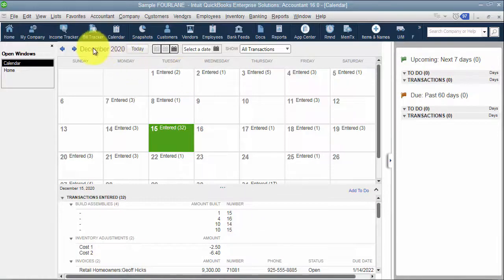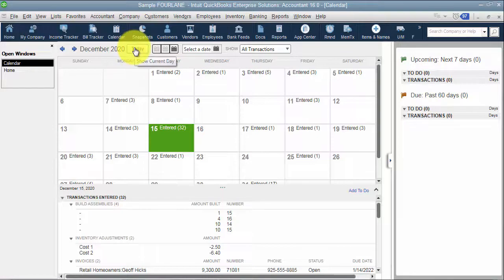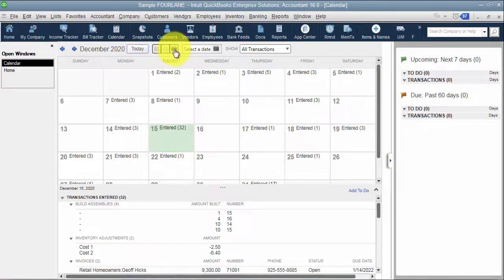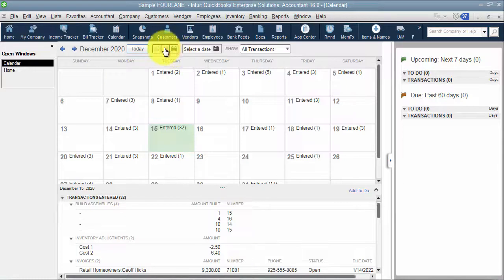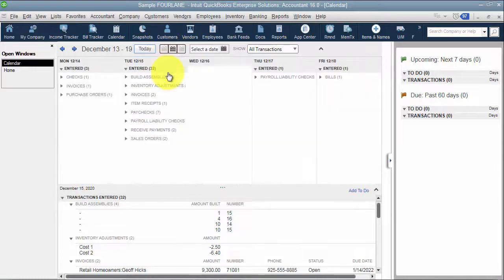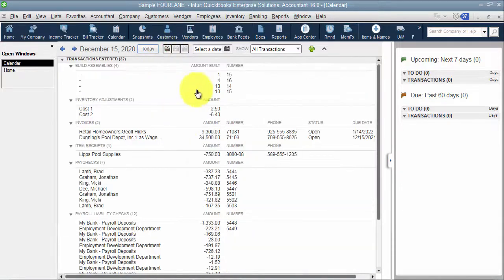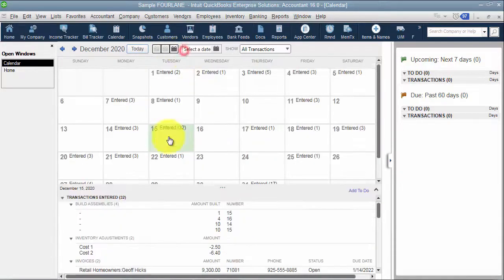So what we can see in here - we're looking at today, show the current today. I can also go in there and see the monthly view, or I'm sorry, I'm looking at the monthly view. I can see the weekly view, I can see the daily view, so you can switch that here.